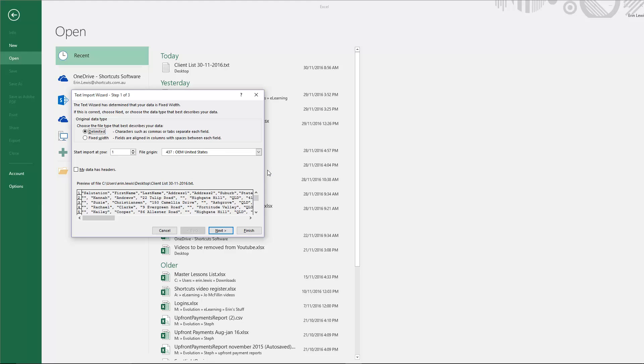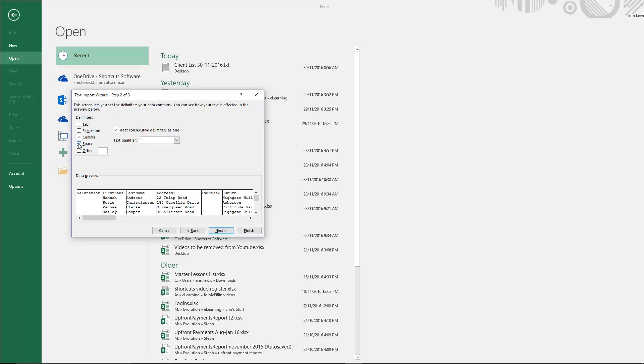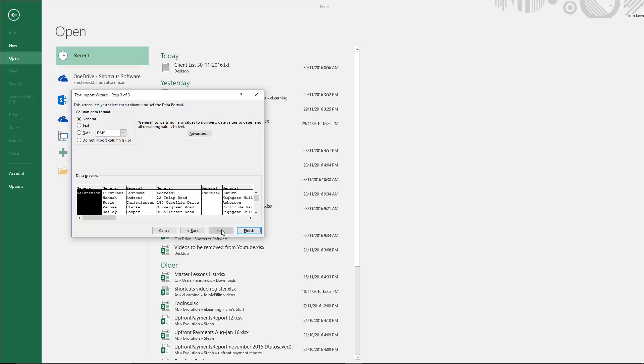You'll then see the text import wizard. Press Next. You'll then need to untick the tab option and tick comma and space. Then click Next. And press Finish.